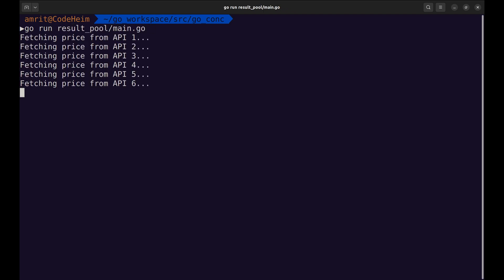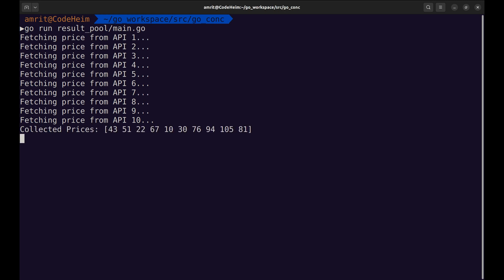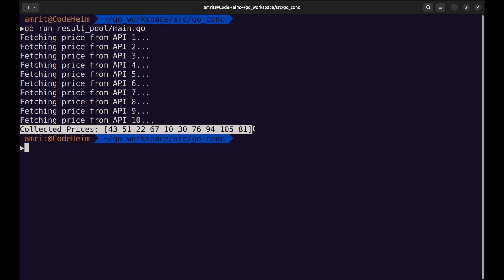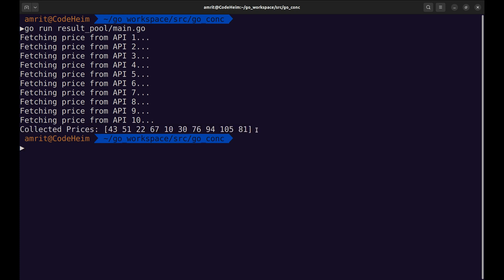Let's execute the code and watch the results roll in. As you can see, the goroutines executed in batches of 5, fetched prices from all 10 APIs and collected the results in the order the tasks were added.